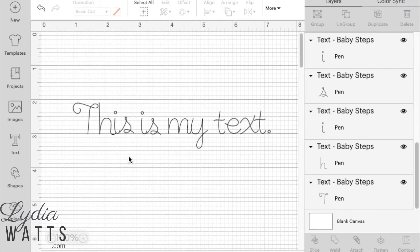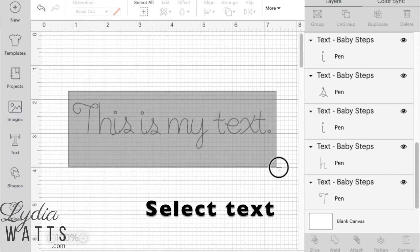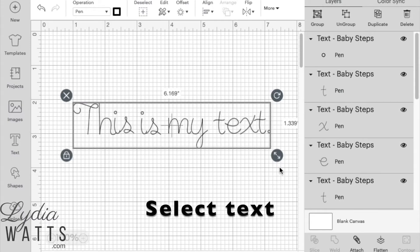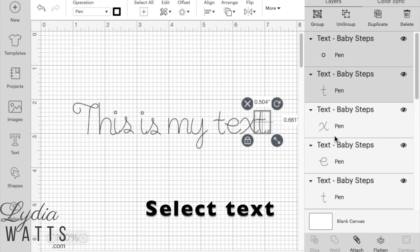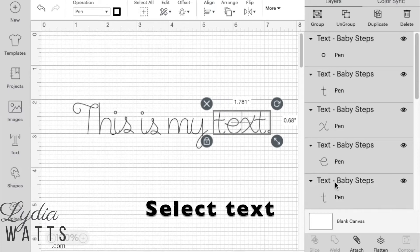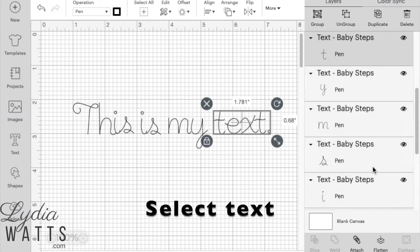Grouping the text after moving the letters is optional, but it will make it easier to manipulate the text on the canvas. So I can either drag a bounding box around my text to select it all, or I could hold down the shift key and select each letter in the layers panel.